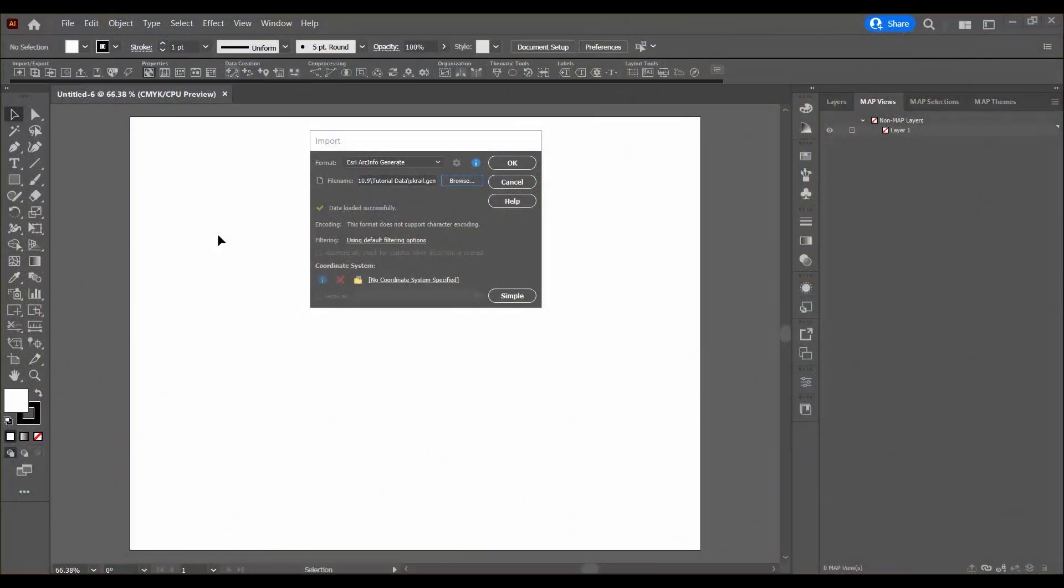Simplifying art is helpful when you want to reduce the number of vertices in your document, improve file performance, or create a smoother appearance.